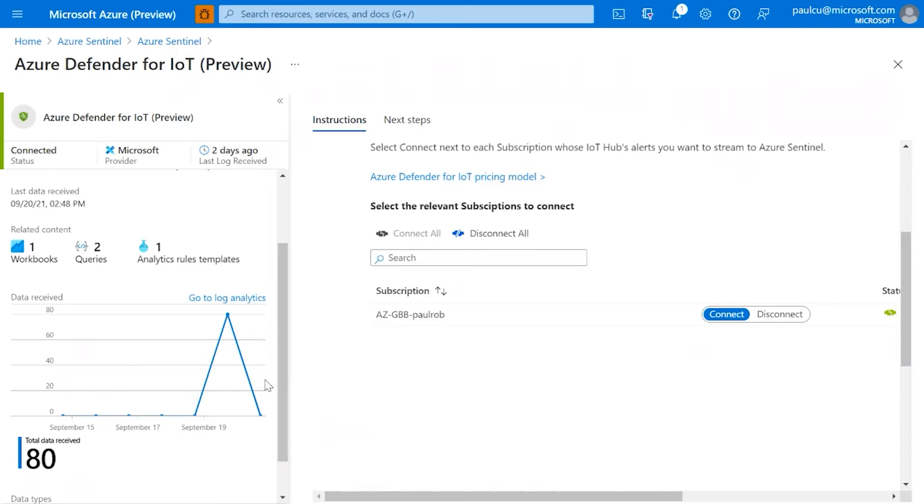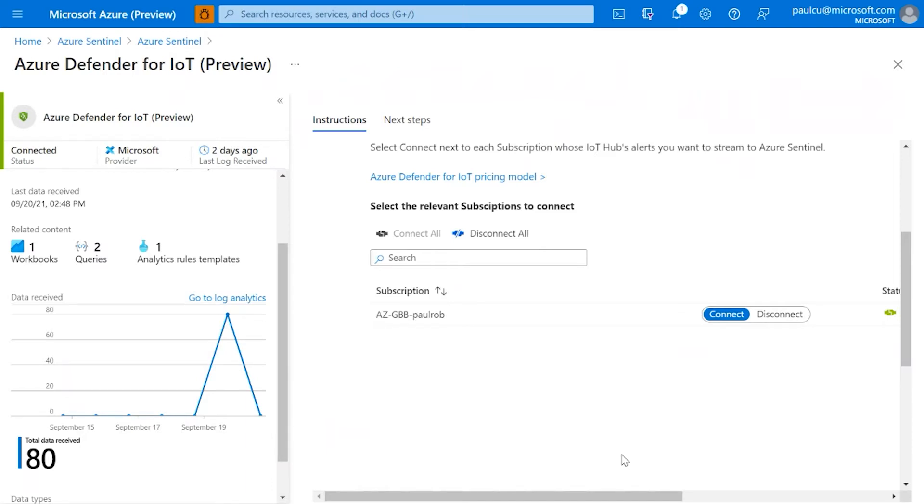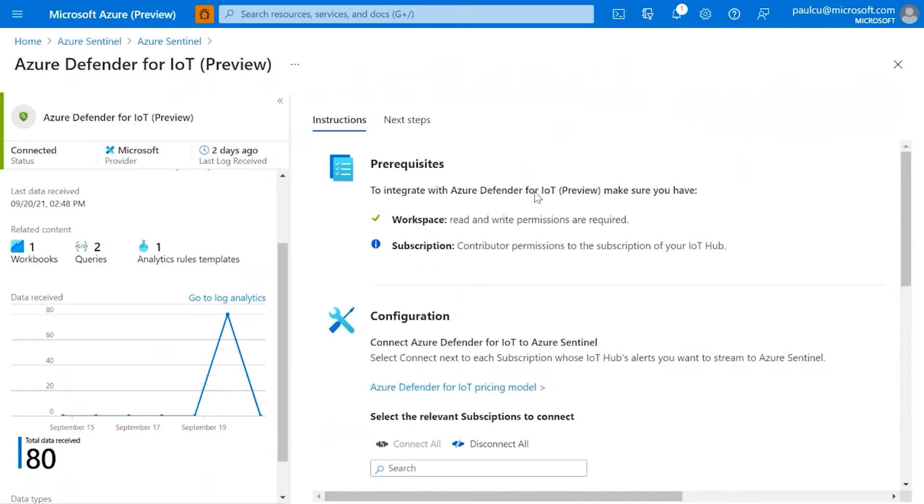And if you've got all the other sources you might be interested in, then it's the same thing again. MDE, or Microsoft Defender 365, you can come in here and hit a big activate button and it does it all for you. Active Directory, same thing. So all incredibly simple.